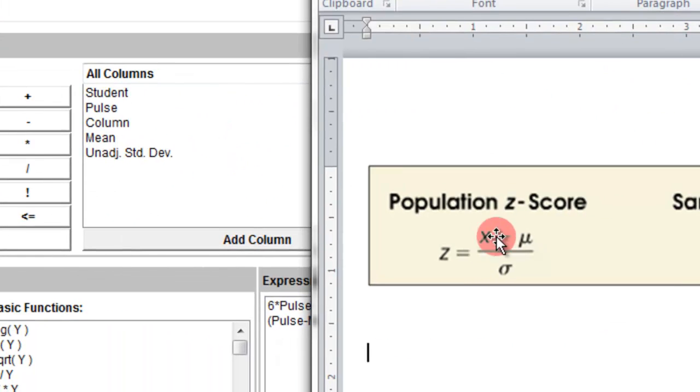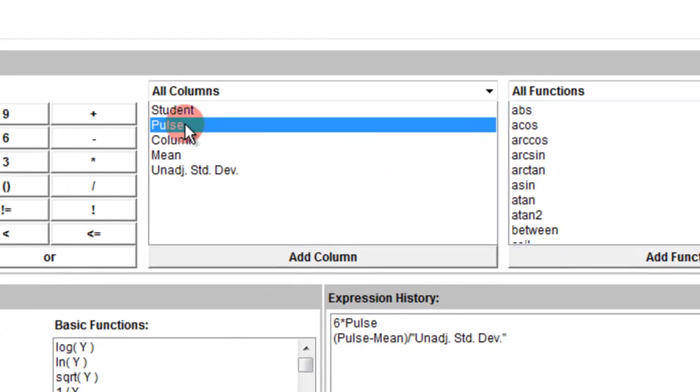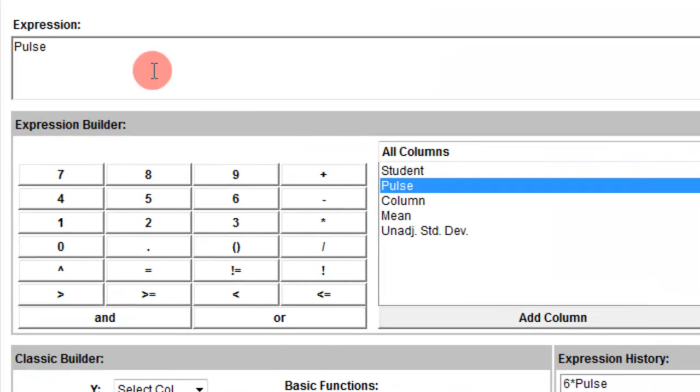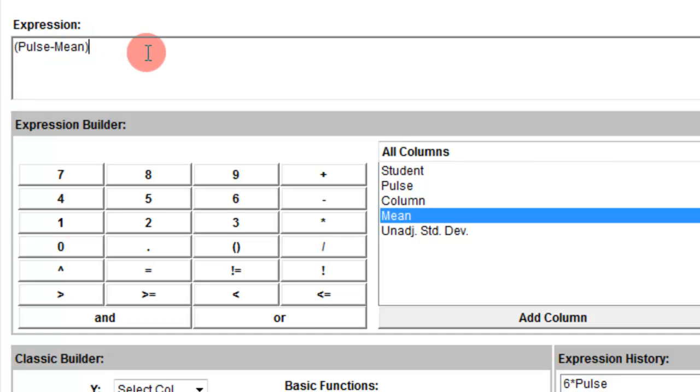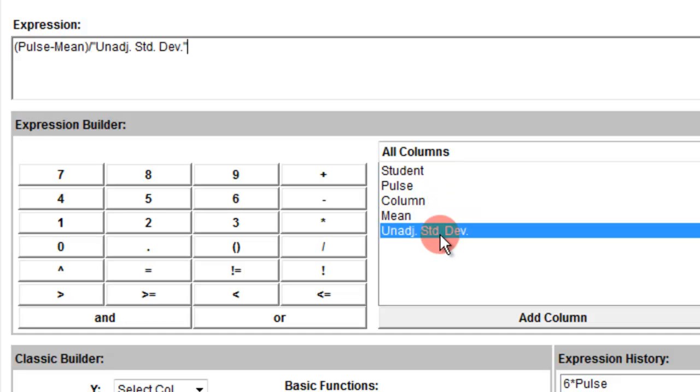So remember, that's the pulse minus the mean over the standard deviation. So I click this, add it in there, double-click it, minus the mean, and then I need parentheses around that because that is the numerator. And divided by the unadjusted standard deviation because that's the population standard deviation.